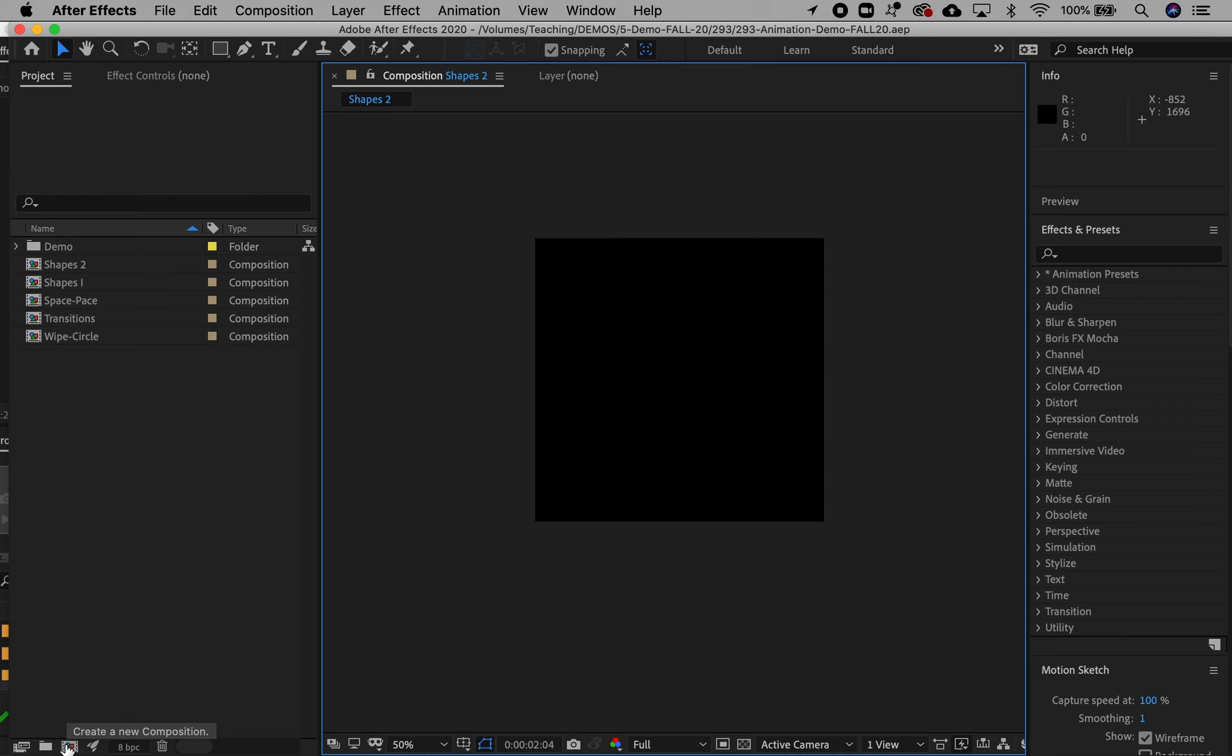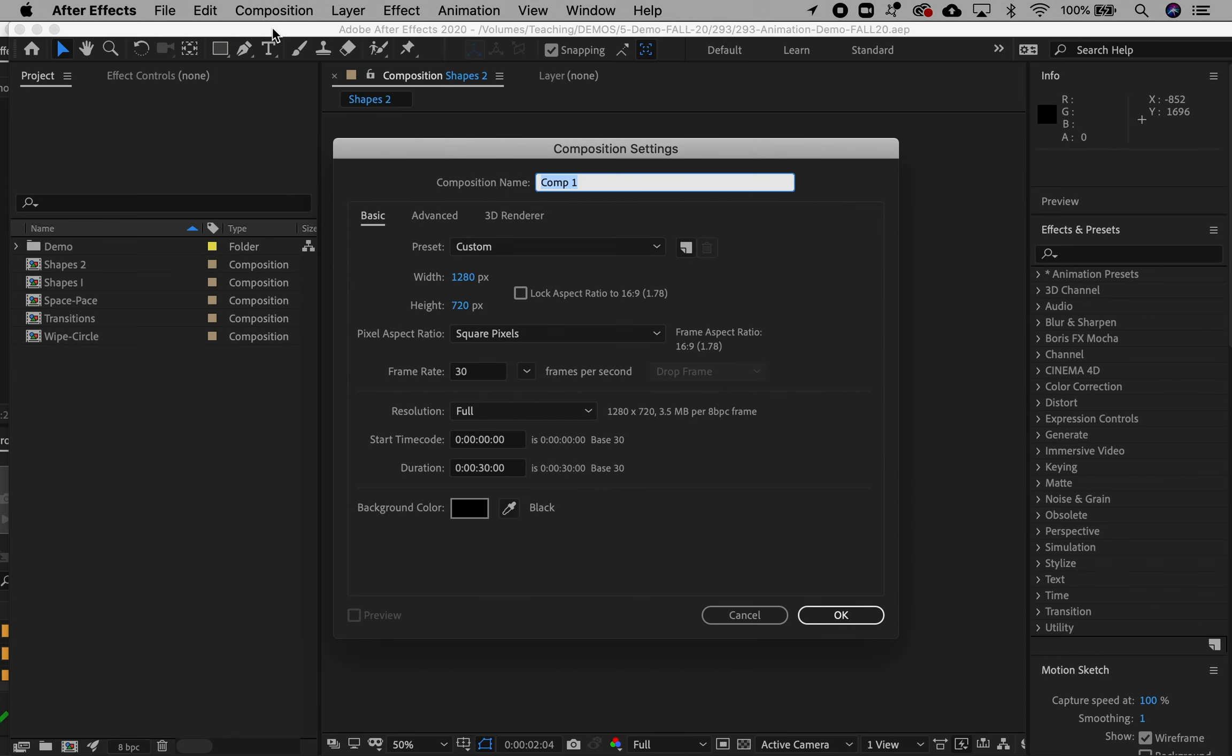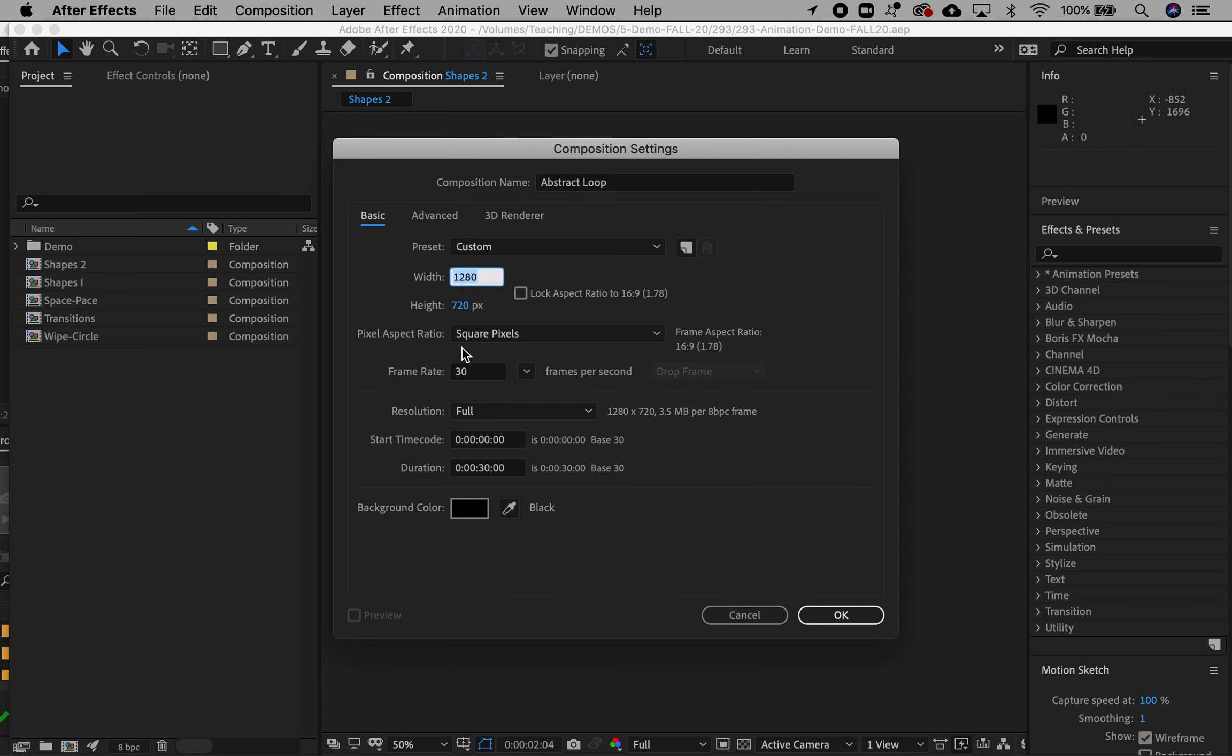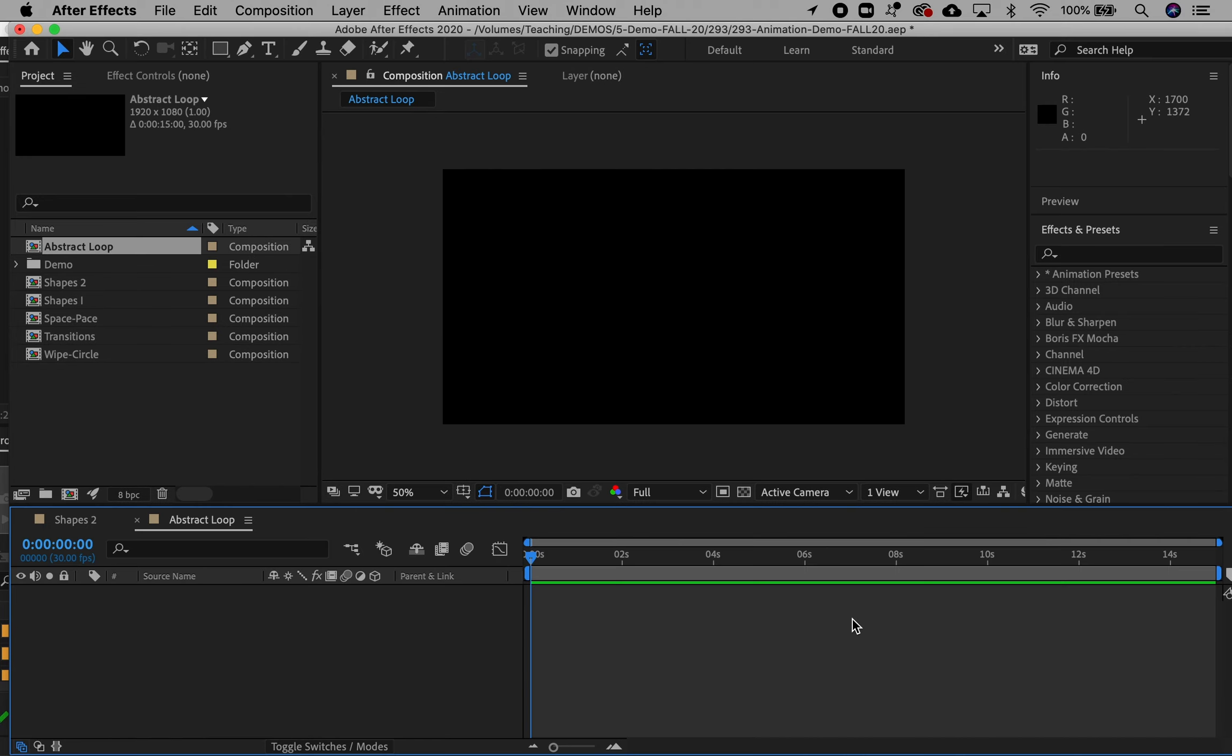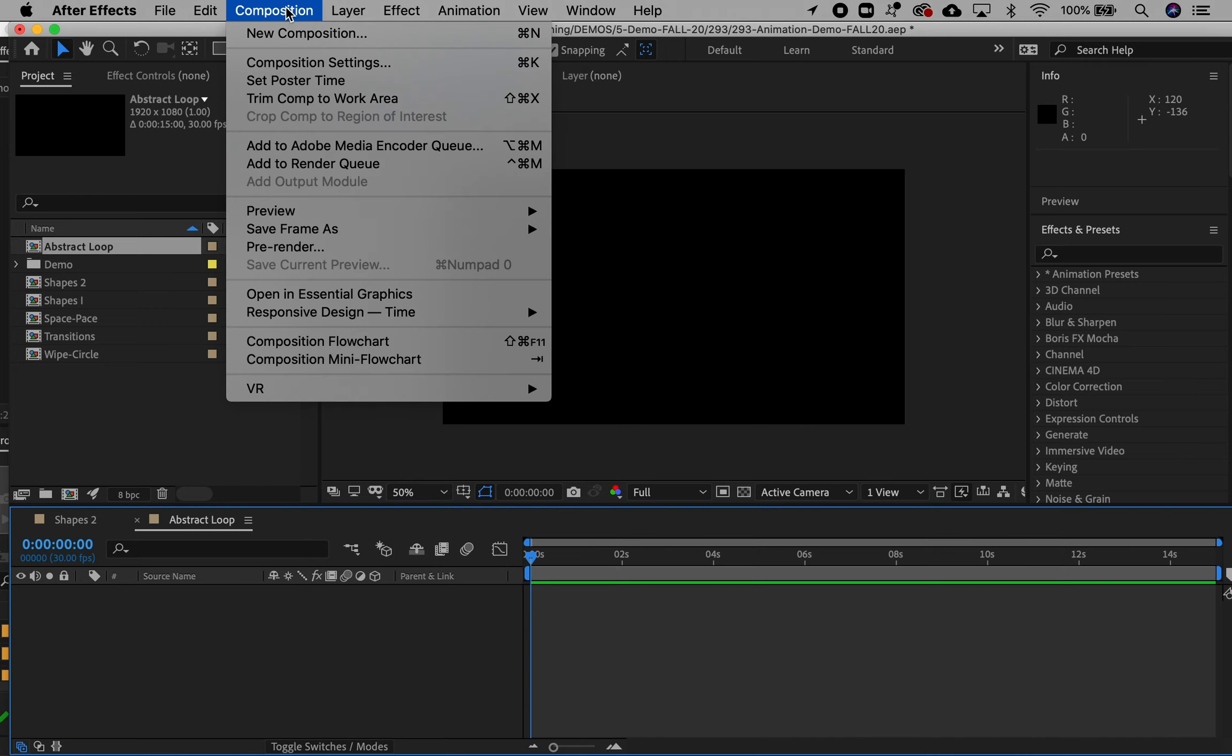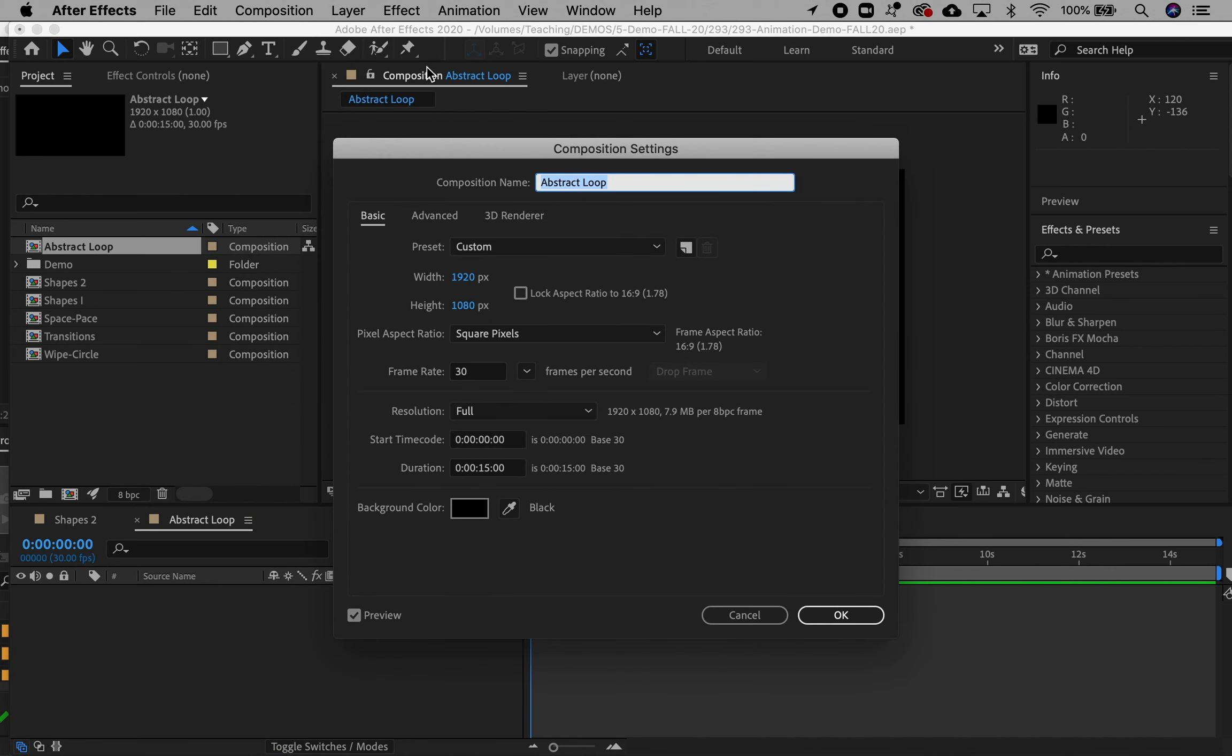I'm going to make a new composition by clicking on the icon for new composition. You can also do that by going to composition, new composition. I'm going to call this abstract loop. I'm going to make this a full 1920 by 1080 composition, 16:9 aspect ratio, square pixels, 30 frames a second. And I know my final composition is going to be 15 seconds, so let's just set that now. And if you ever need to reset any of this, you can go up to composition and composition settings, and you get that window again.